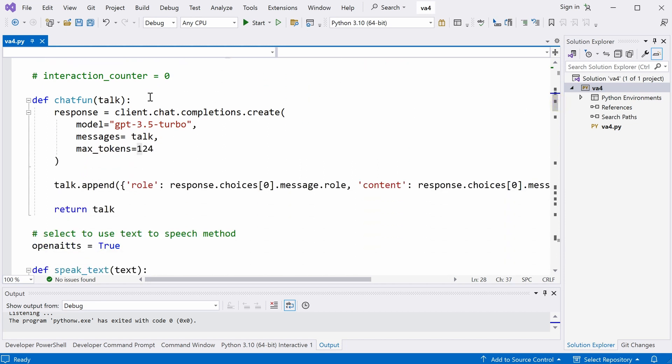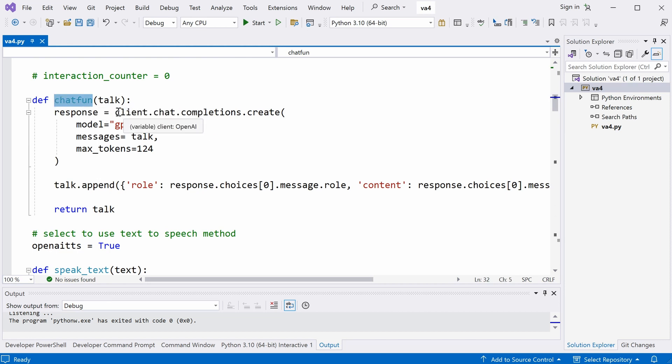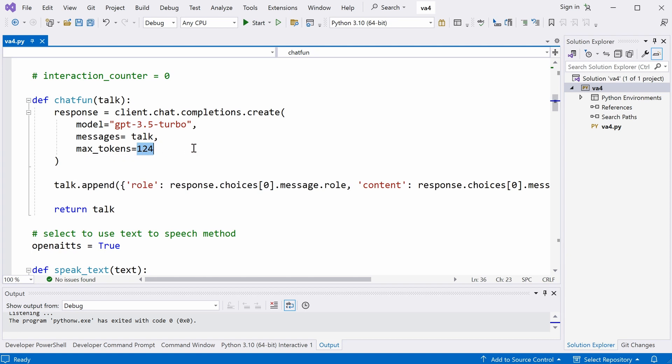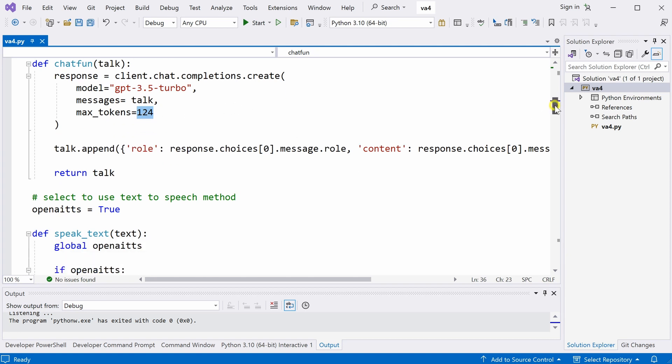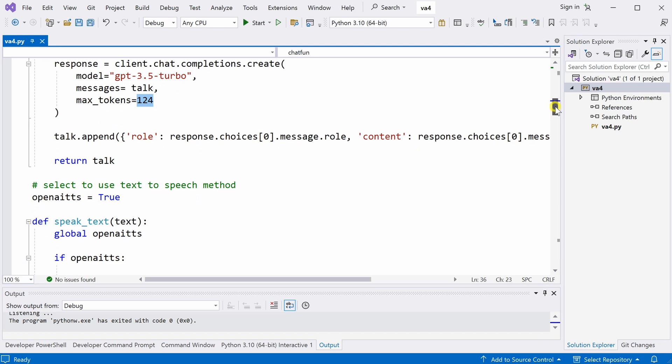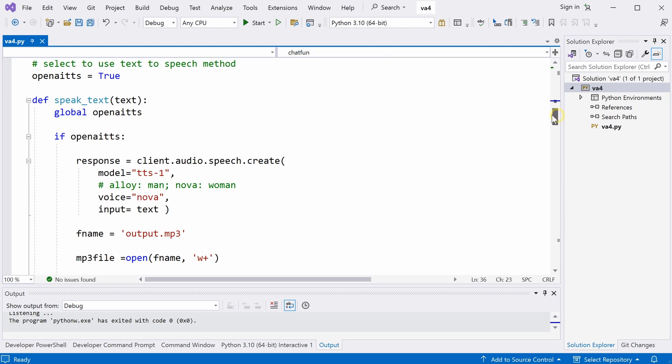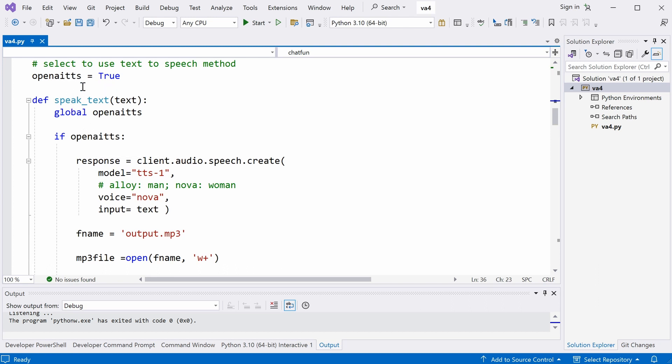So, over here, I define a function, chat function here. This function calls the openAI API with this function name. Max total tokens here is the length of the response from the chat GPT. And talk here is a dictionary data type which stores the user's question and AI's response. And over here, I define a variable to turn on or off the openAI text to speech engine. I have two methods. One is to use the openAI text to speech engine. The other one is to use the Python text to speech engine.